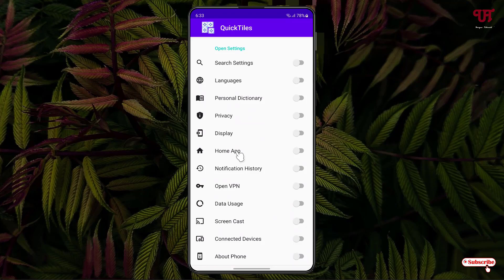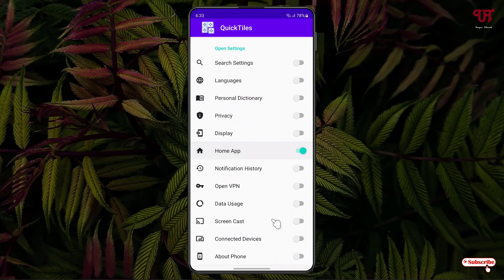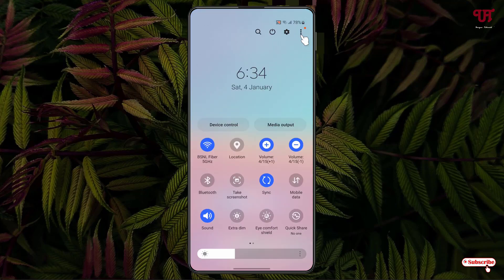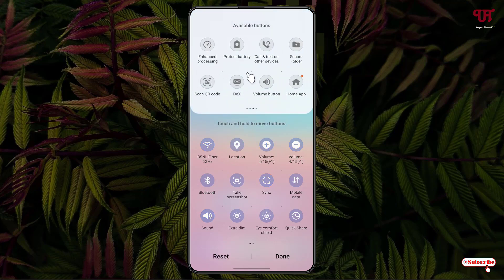And now you can minimize it. Now just swipe down the notification panel. Now just click on these three dot icons, click on this edit button. You will see here the Home App quick setting tiles.